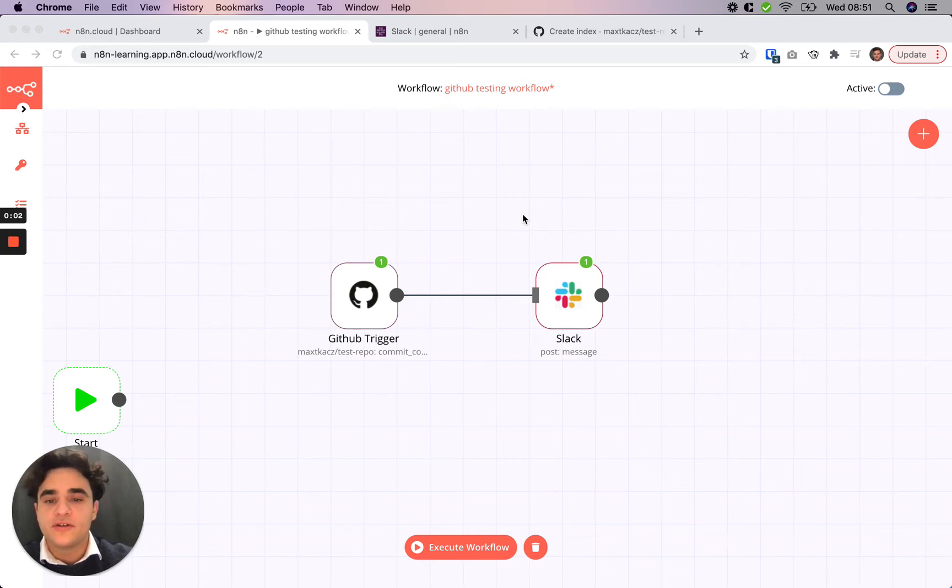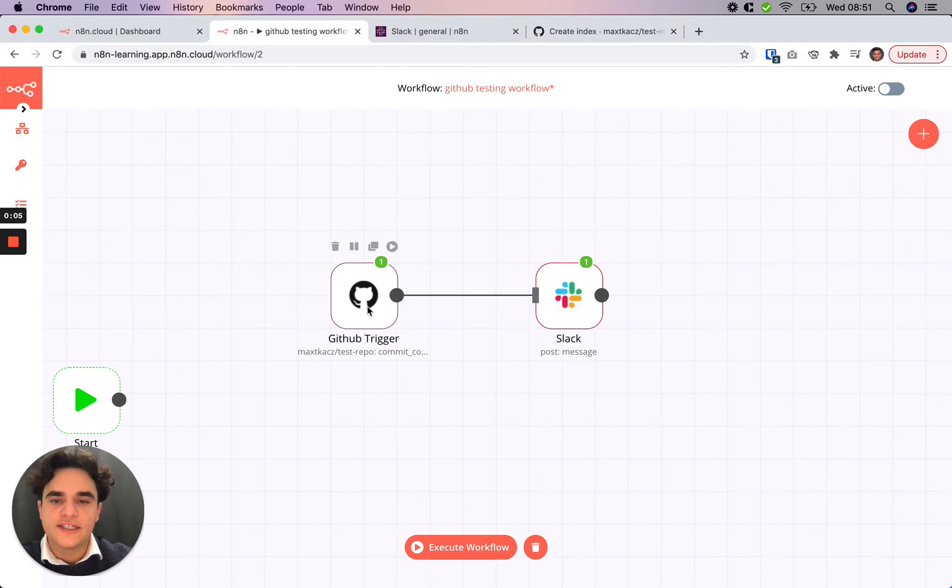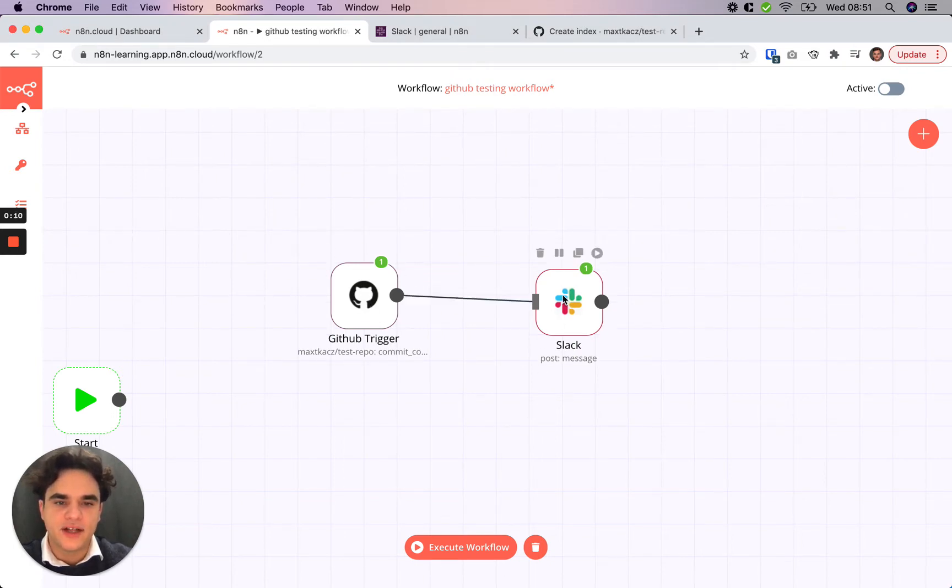So in the previous tutorial, we created a workflow that triggers each time someone makes a comment on a commit in GitHub, and then we send that to Slack.